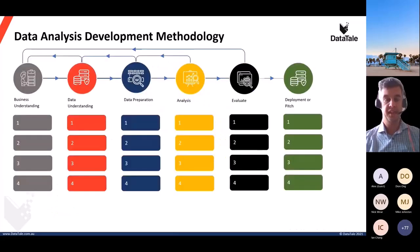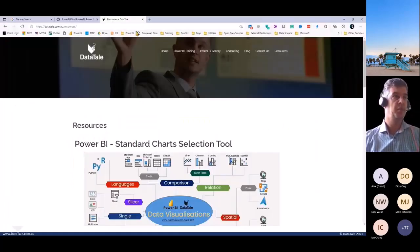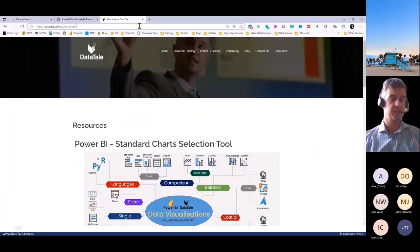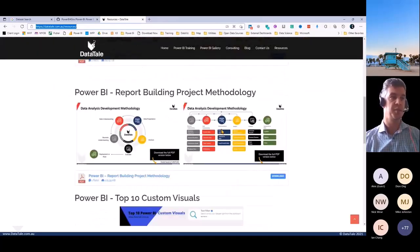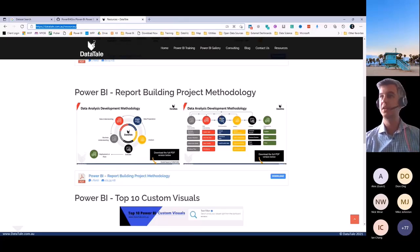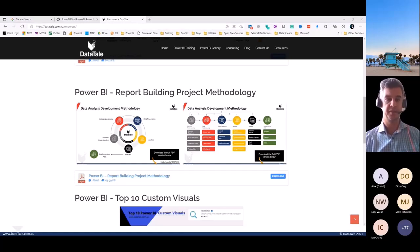I'll drop a link in the chat. You can download the methodology as a simple PDF, which covers what we're going to talk about today at a high level. Feel free to grab the PDF.